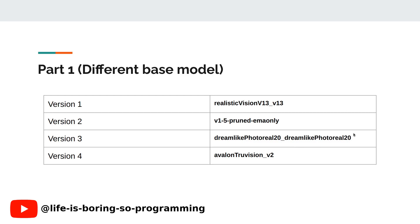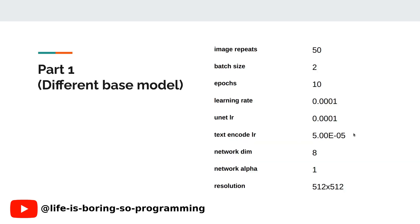In total, we will run four different pieces of training. These are the training parameters: image repeats is 50, which means for the 20 images in the dataset, we will repeat them 50 times in one epoch. The batch size is 2. Total epochs we will train is 10. The learning rate is 1e-4. The UNet learning rate is 1e-4. The text encoder learning rate is 5e-5. Network dim is 8. Network alpha is 1. The image resolution we use is 512×512.